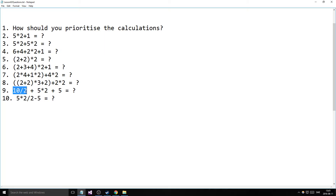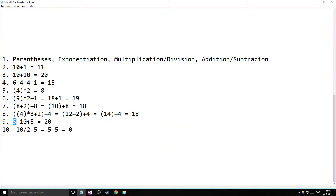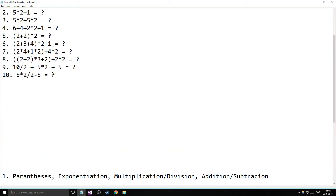Now we have some simpler ones with division. Division has the same priority as multiplication. So for 10 divided by 2 plus 5 multiplied by 2 plus 5, we do the division first, the multiplication first, and then add everything together. That gives us 5 plus 10 plus 5, which equals 20.